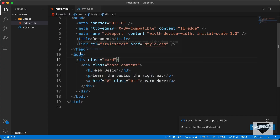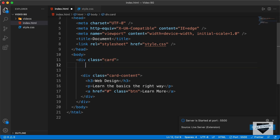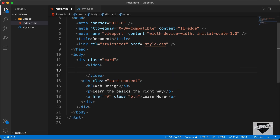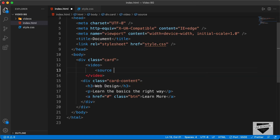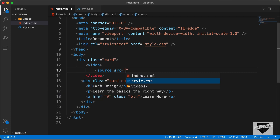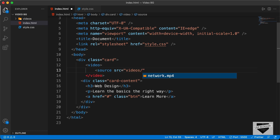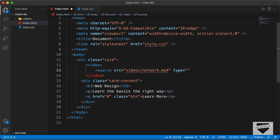Now let's add the video. I'll create a video tag, and inside it I'll add a source tag. In the source tag we need two attributes: the first is src, where we add the link of the video — our video is inside videos/network.mp4. Then we add an attribute called type and set it to video/mp4. Let's close the source tag.